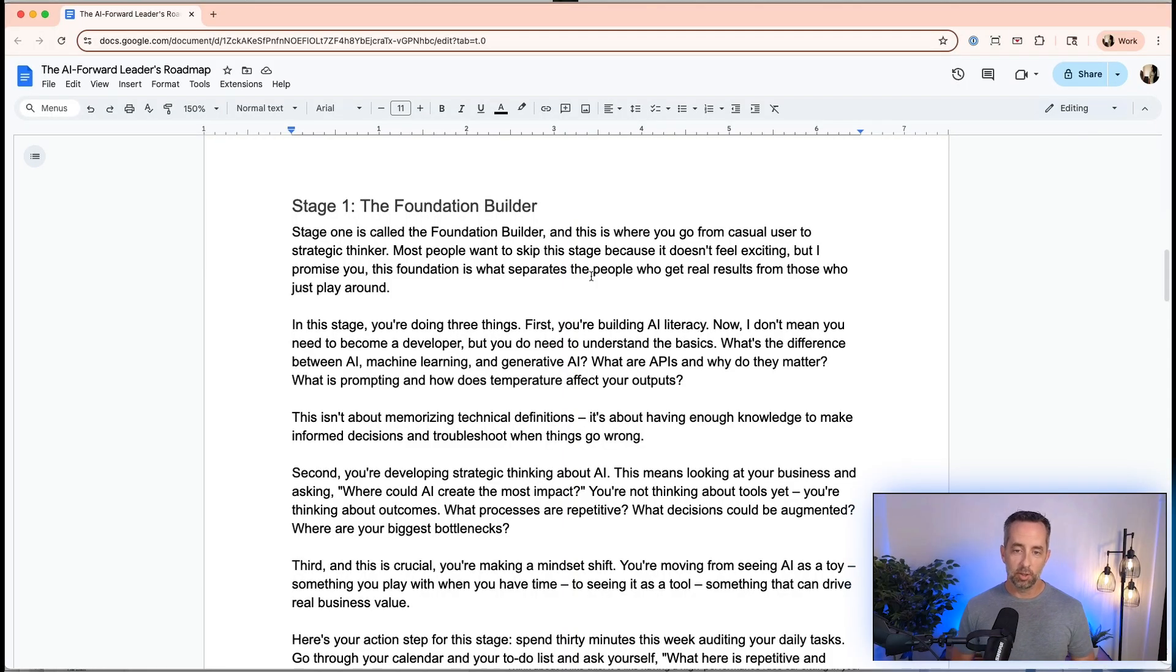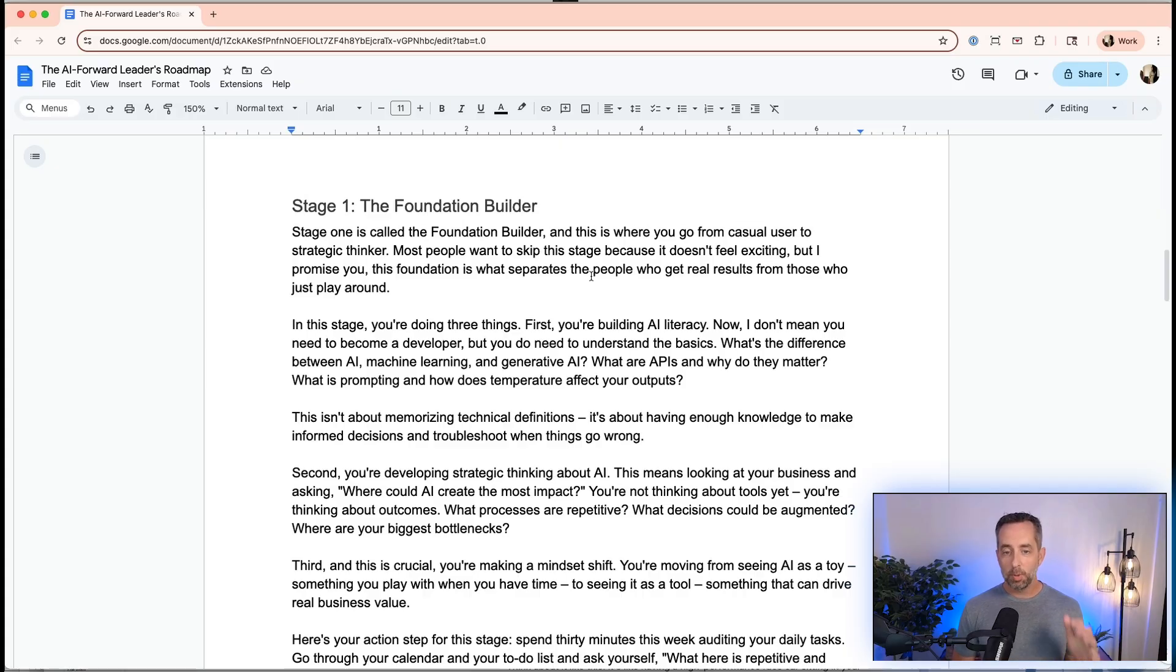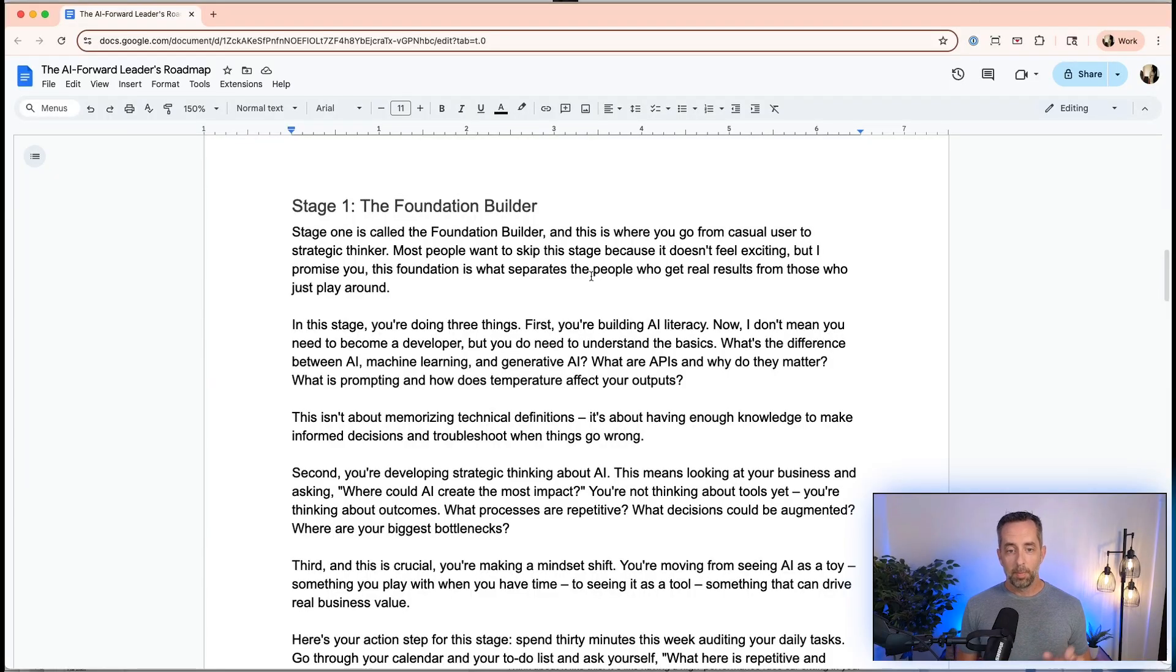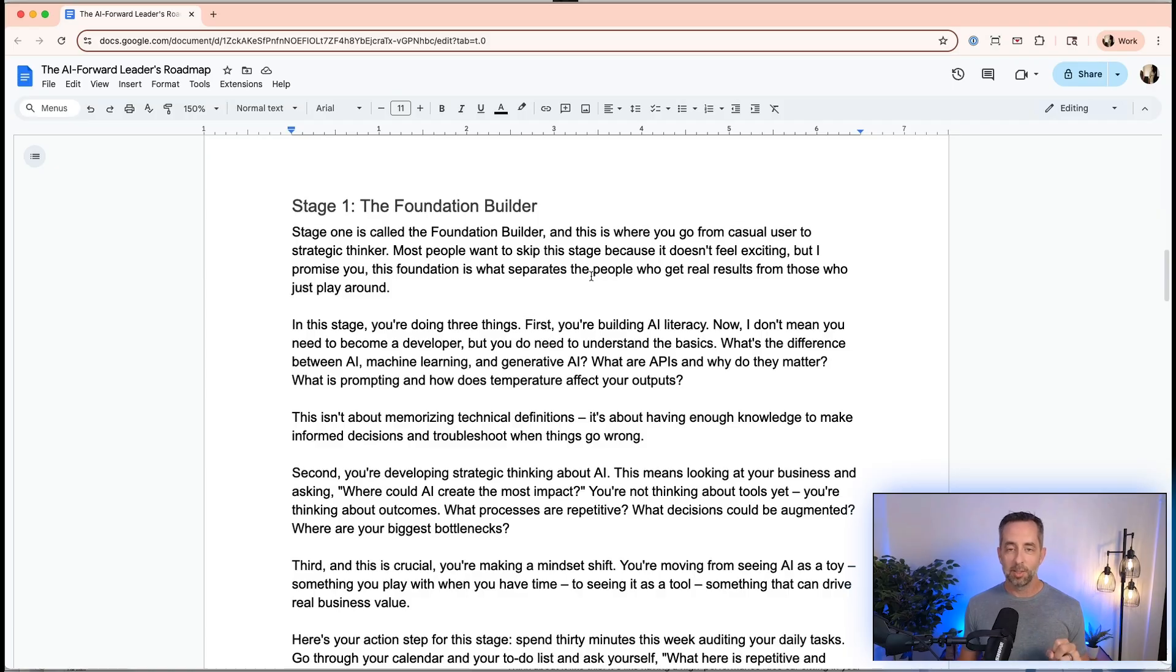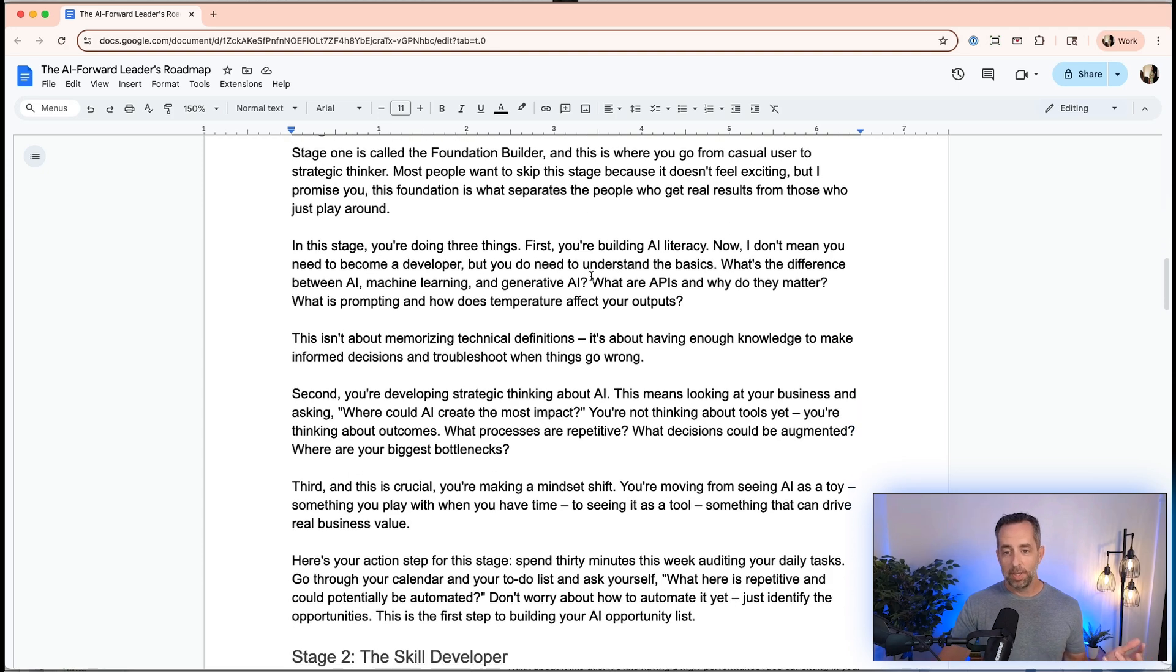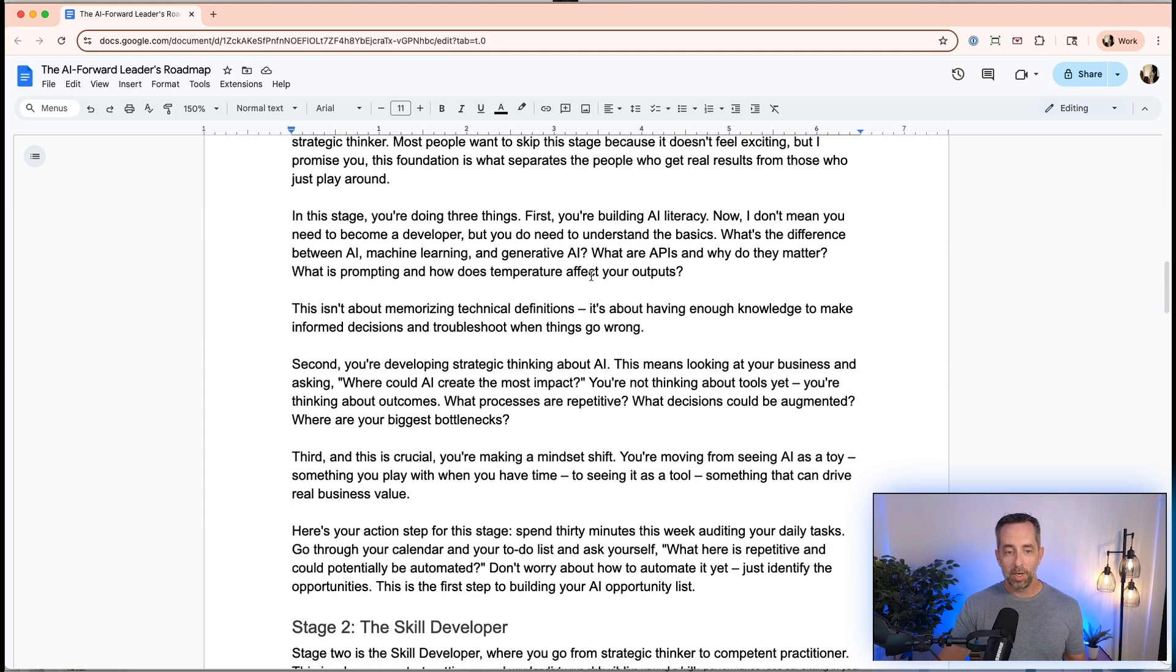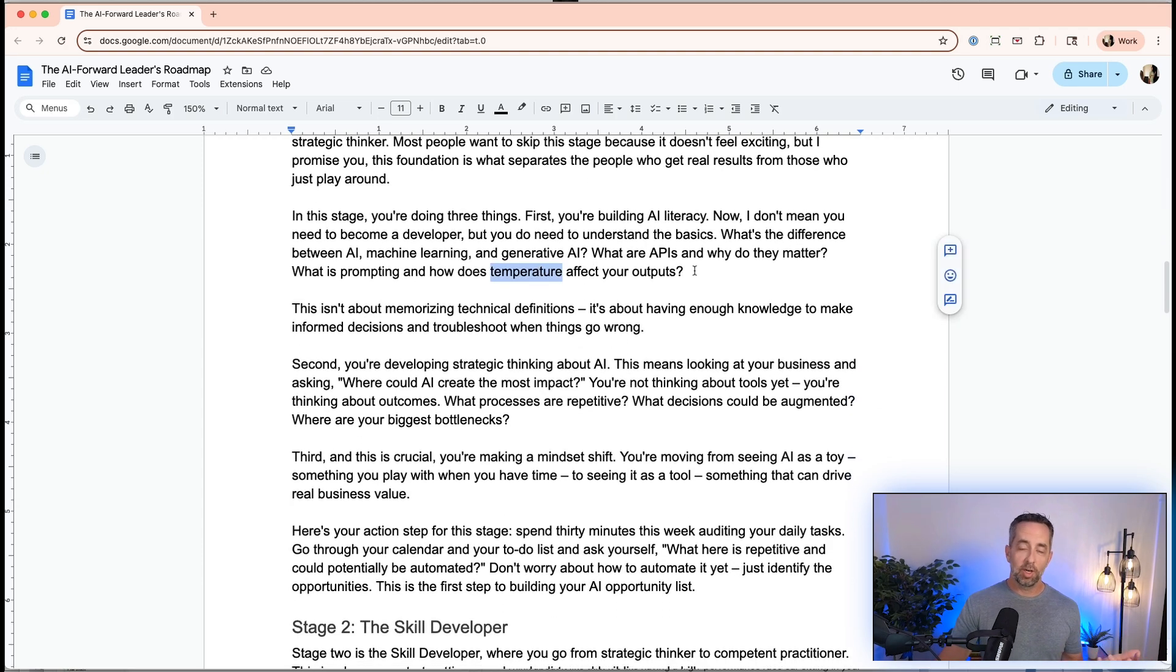Let's talk about the five stages of AI forward leaders. Stage one is the foundational builder. This is where you go from casual user to strategic thinker. Most people want to skip this stage because it doesn't feel exciting. We've talked about the little league versus major league baseball analogy on the channel before. In this stage, we're going to do three things. First, we're going to build our literacy. You don't need to become a developer, but you do need to know what an API is and what a token is. What's the difference between AI, machine learning, and generative AI? What is an API and why do they matter? What is prompting and how does temperature affect your outputs? This isn't about us becoming encyclopedias. It's about having enough knowledge to put it to work within the tools that we're using.